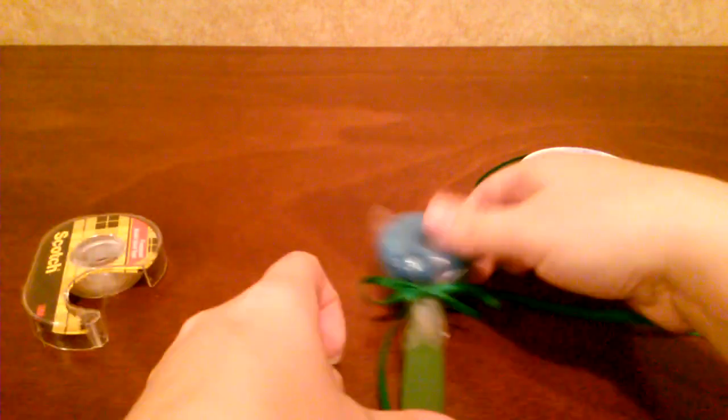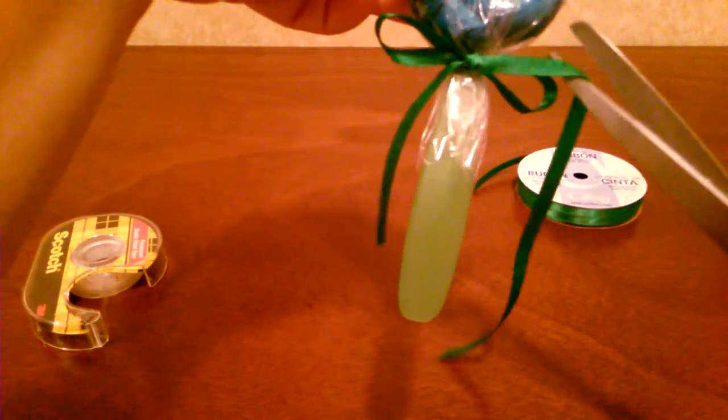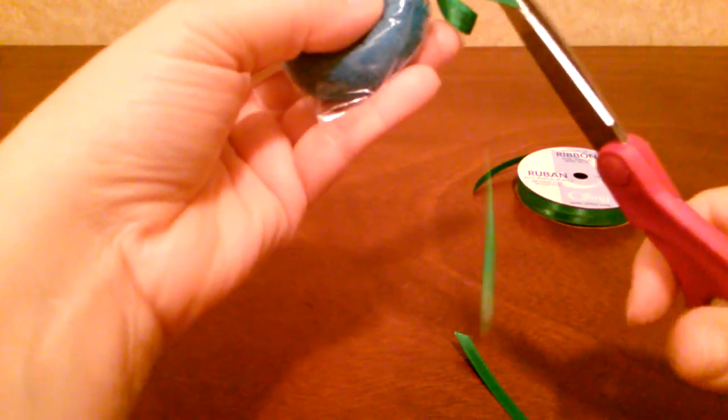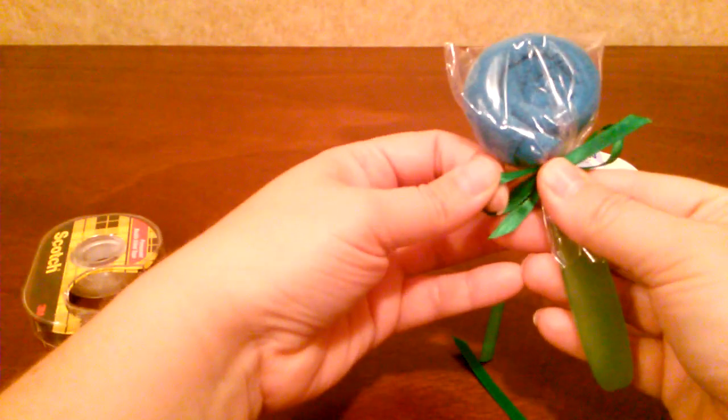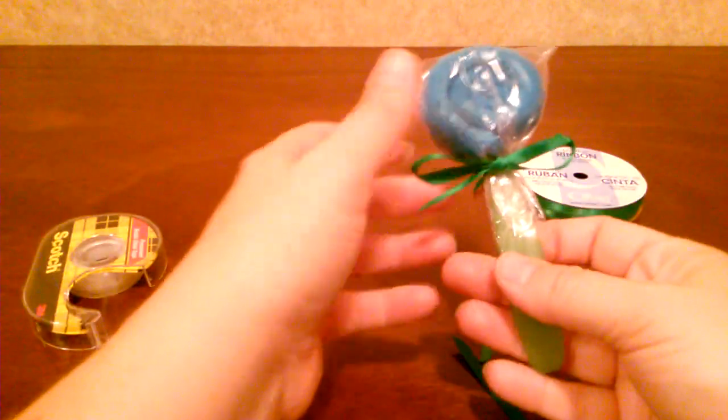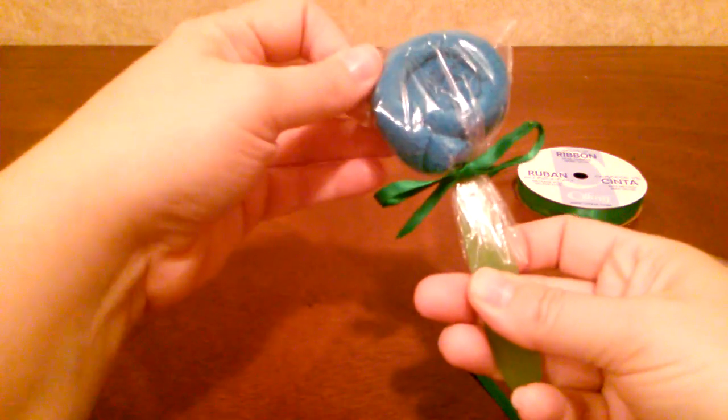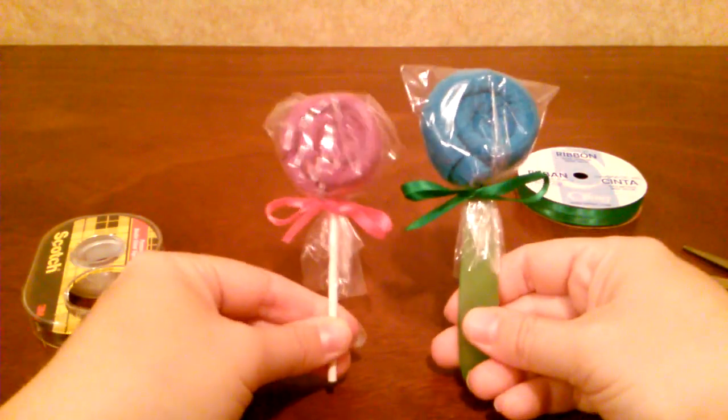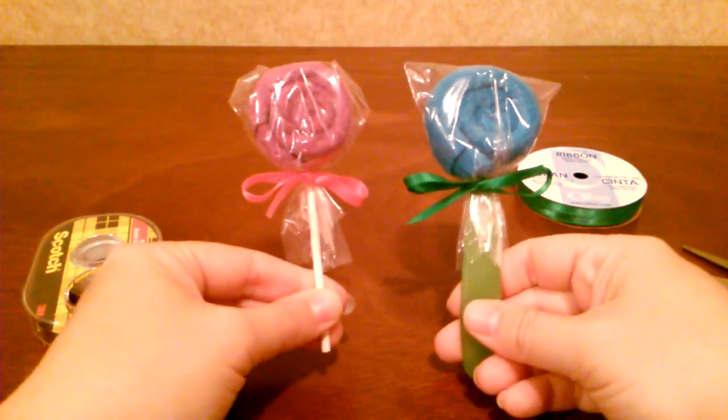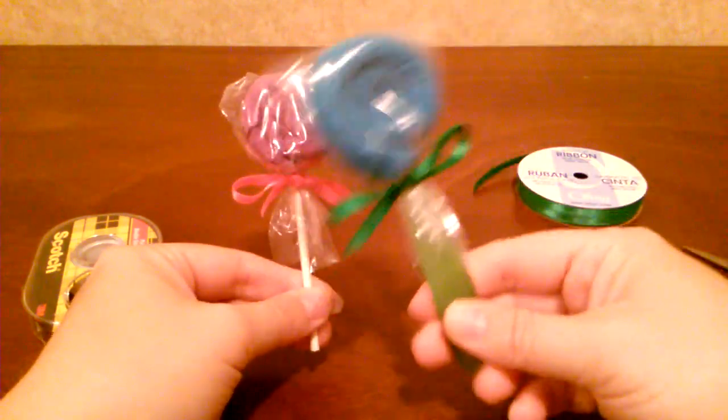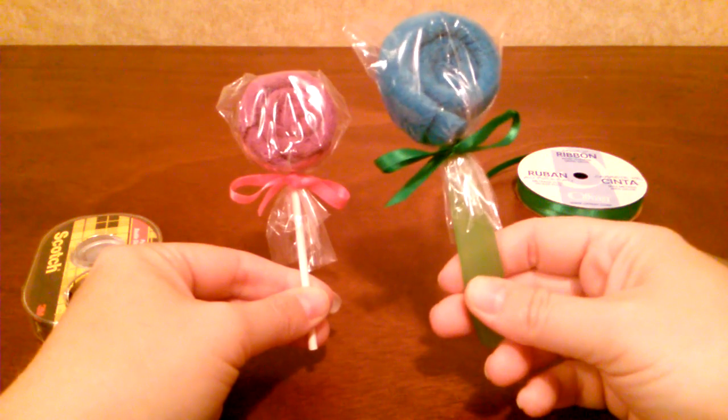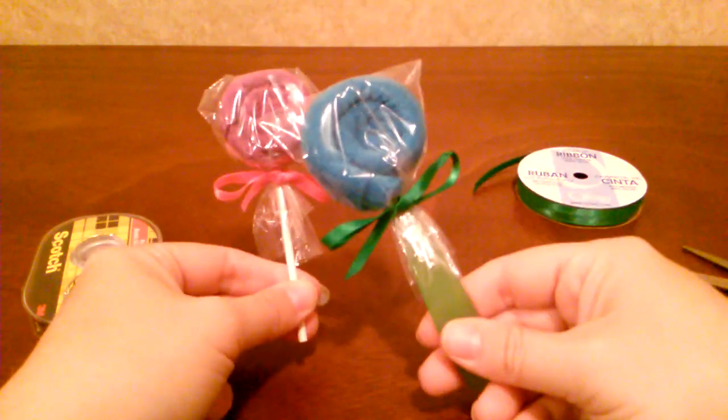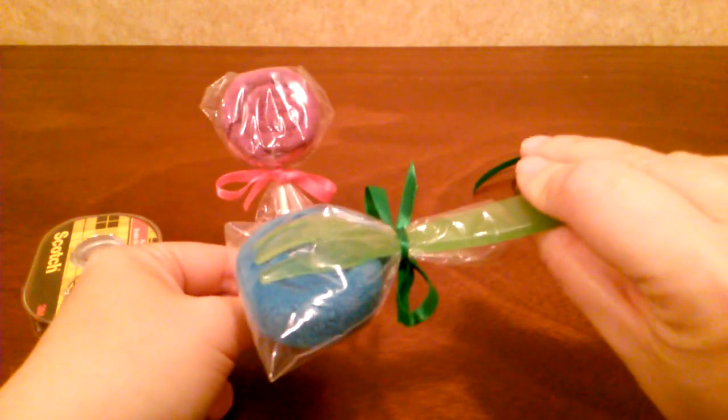Okay. So that is the utensil version of a washcloth lollipop. And I like these better than these just for the simple fact that if you give somebody a set of these as a gift, they don't just get washcloths, they get washcloths and feeding utensils.